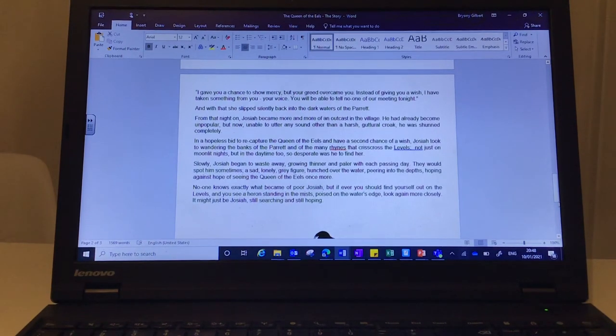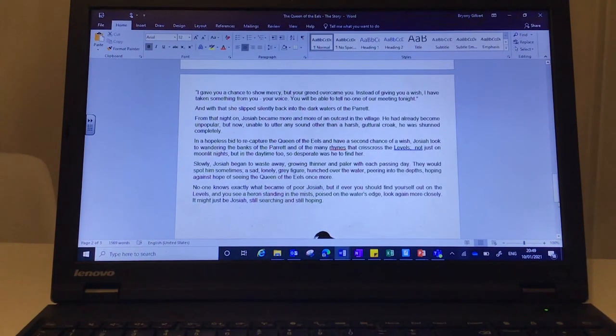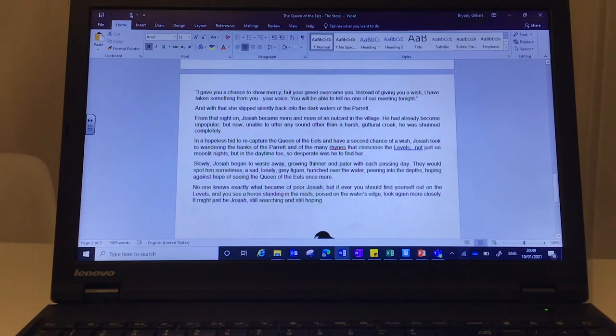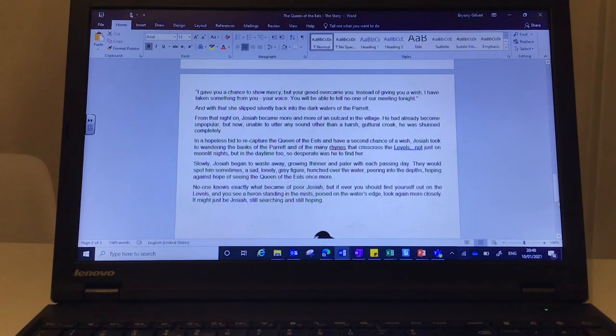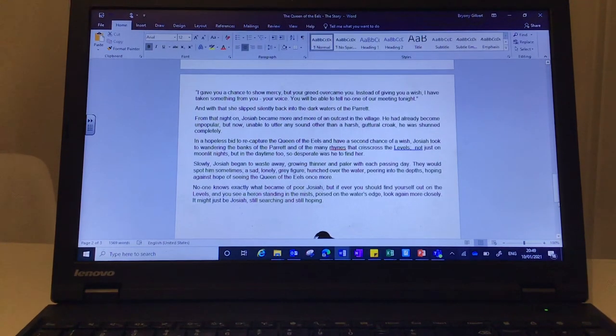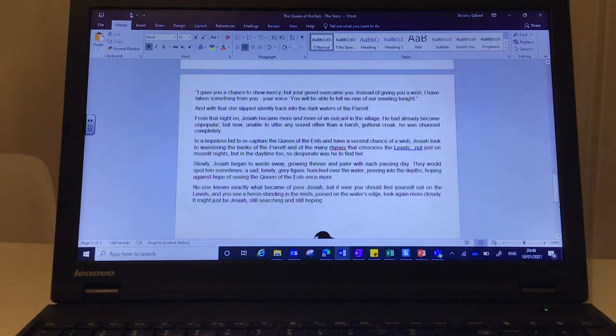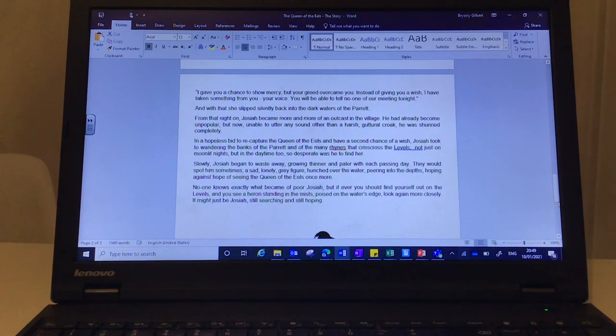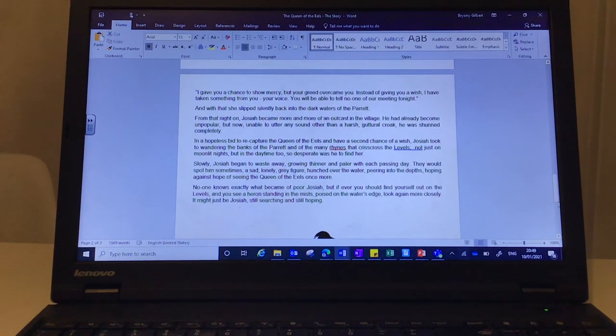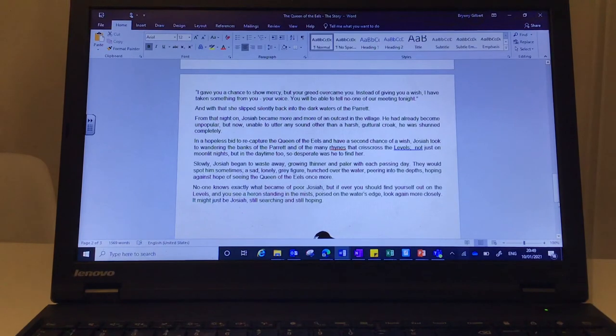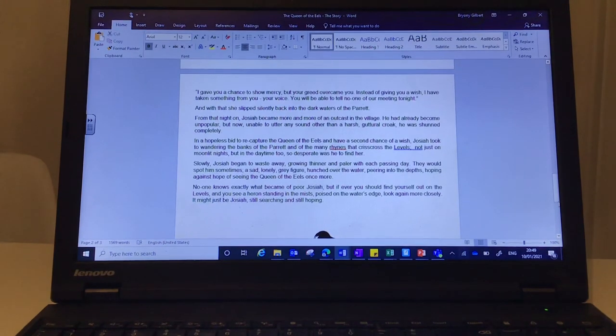Slowly, Josiah began to waste away, growing thinner and paler with each passing day. They would spot him sometimes, a sad, lonely, grey figure, hunched over the water, peering into the depths, hoping against hope of seeing the Queen of the Eels once more.